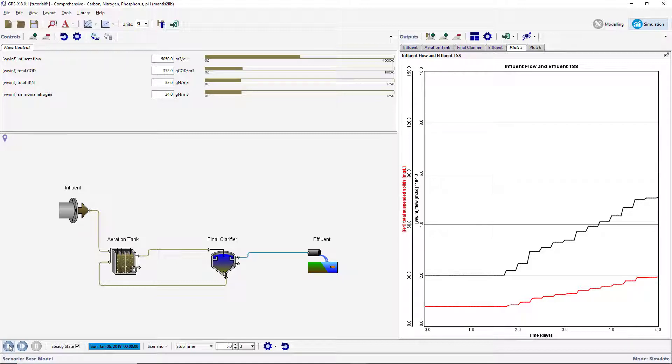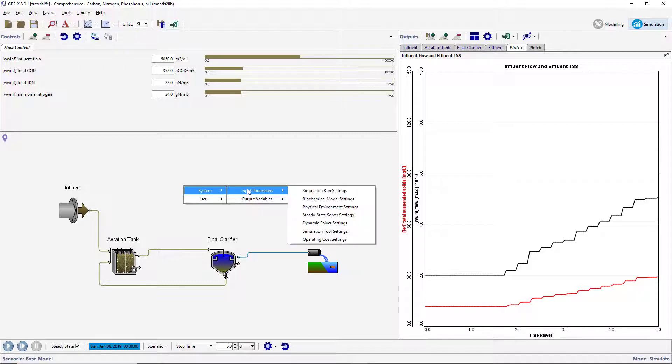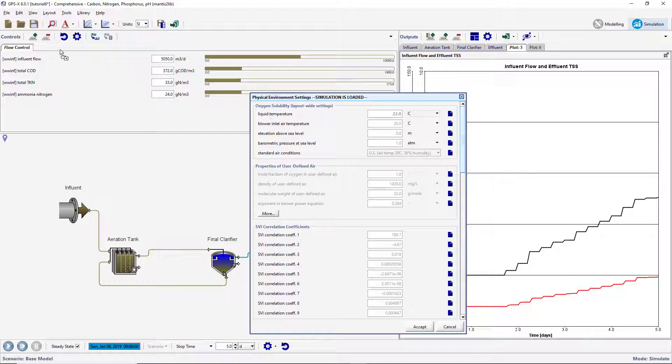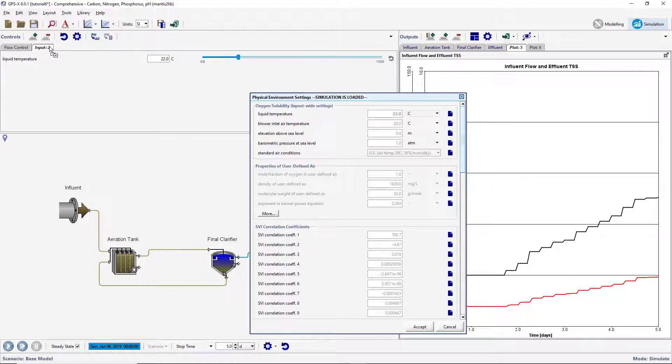We will now look at an alternative method of setting up data files using the GPSX Data File Tool. This method is useful for simulations where you are only manipulating one or two variables with a data file. Begin by creating a new liquid temperature input control by right-clicking an open space on the layout and selecting System, Input Parameters, Physical Environment Settings. Drag the liquid temperature variable to a new input control tab and name the tab Temperature.